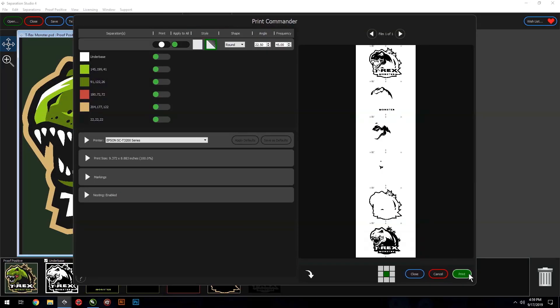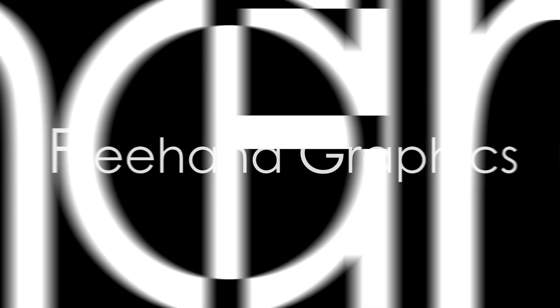That's it. That's how you turn an incorrectly saved file into great separations, turning a zero into a hero. Freehand and you, together, we got this.